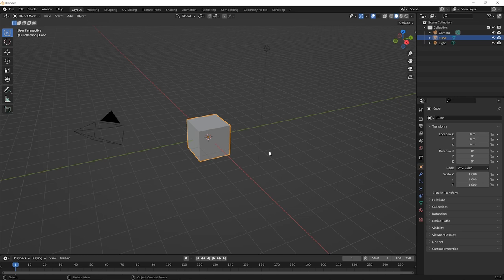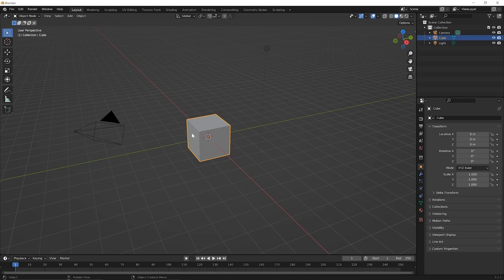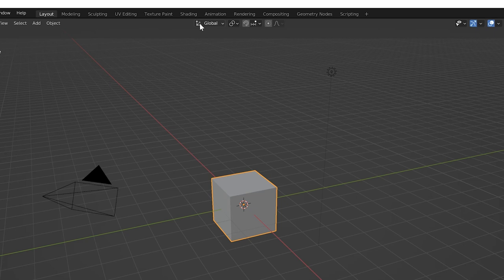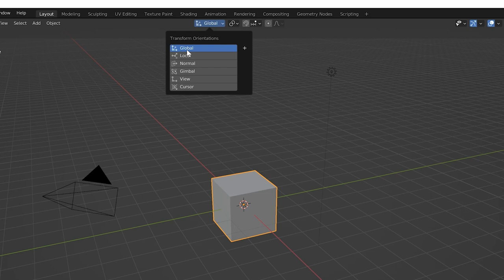So we have the cube selected here. And if you go up to the top, you see this little icon here, and it says global, go ahead and click on it. And you'll see there are several different options for the transform orientations. We're just going to talk about the first two global and local. But for a moment, just click off in space.